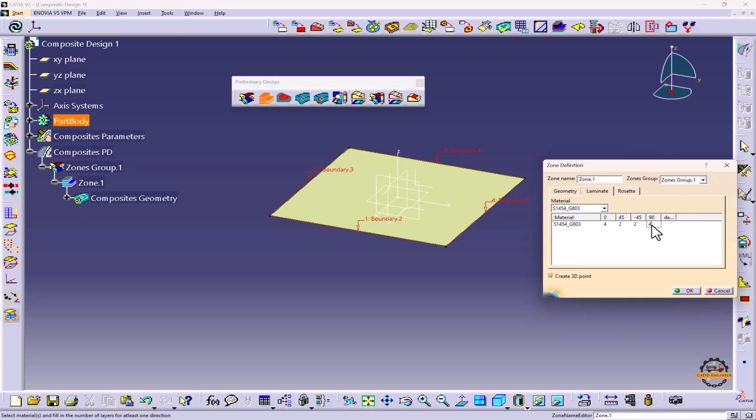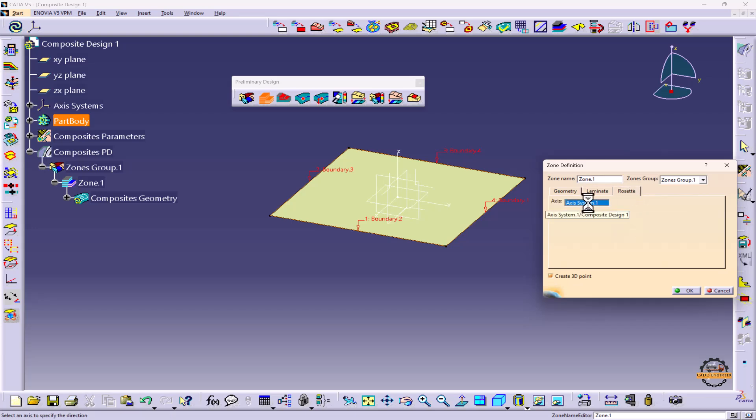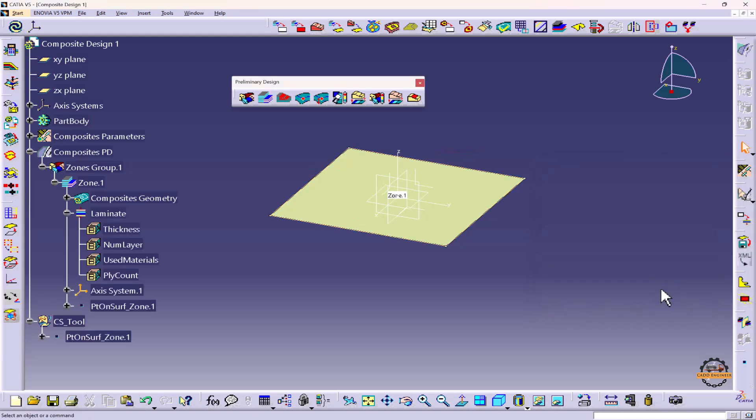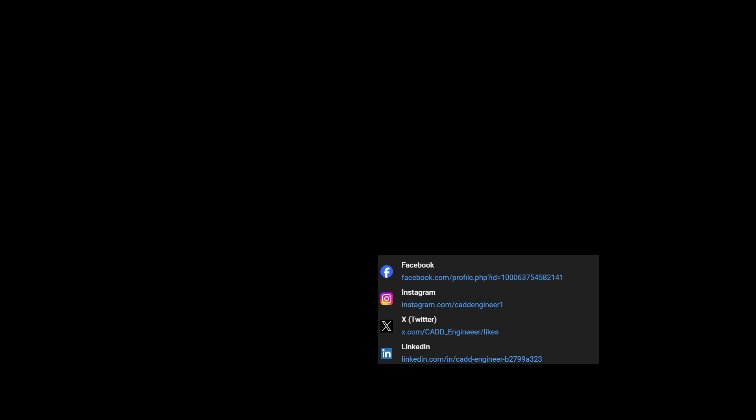We'll go to rosette. We already have created an access system, so that is already defined. Here we'll click OK. This is how we have created zones.